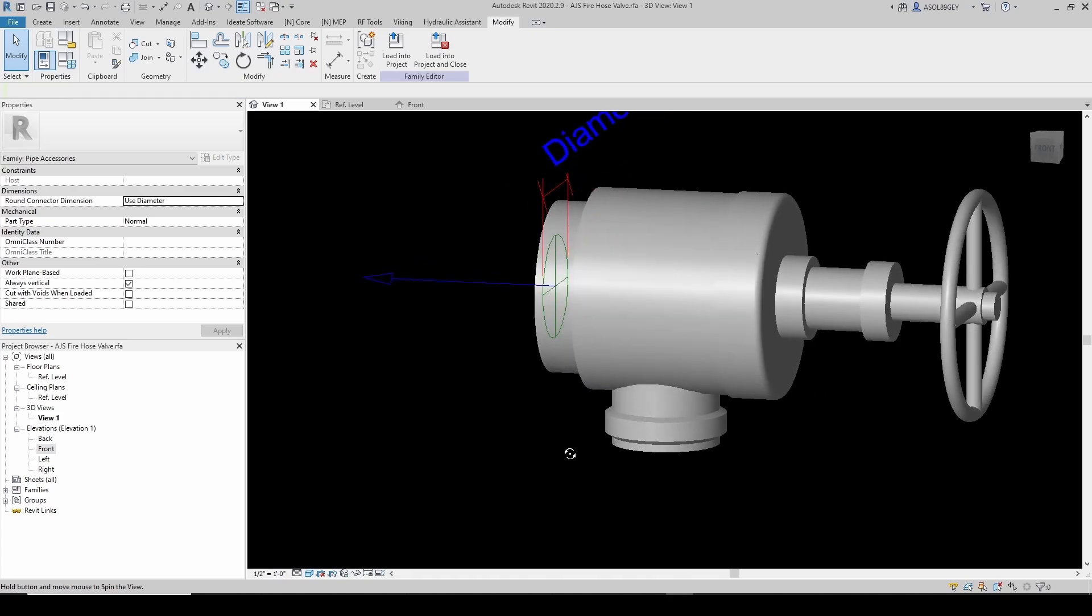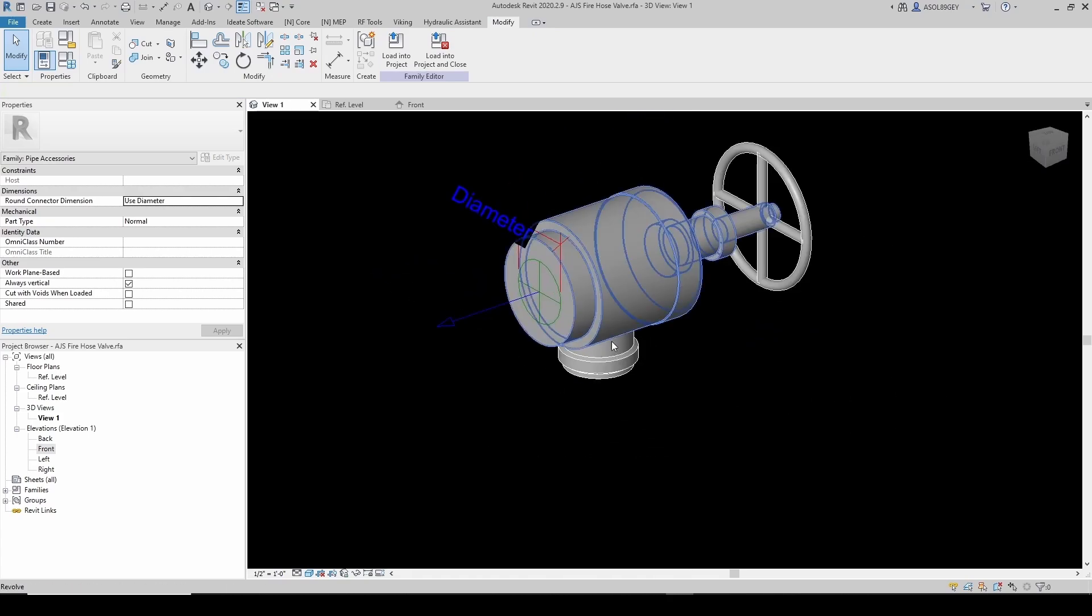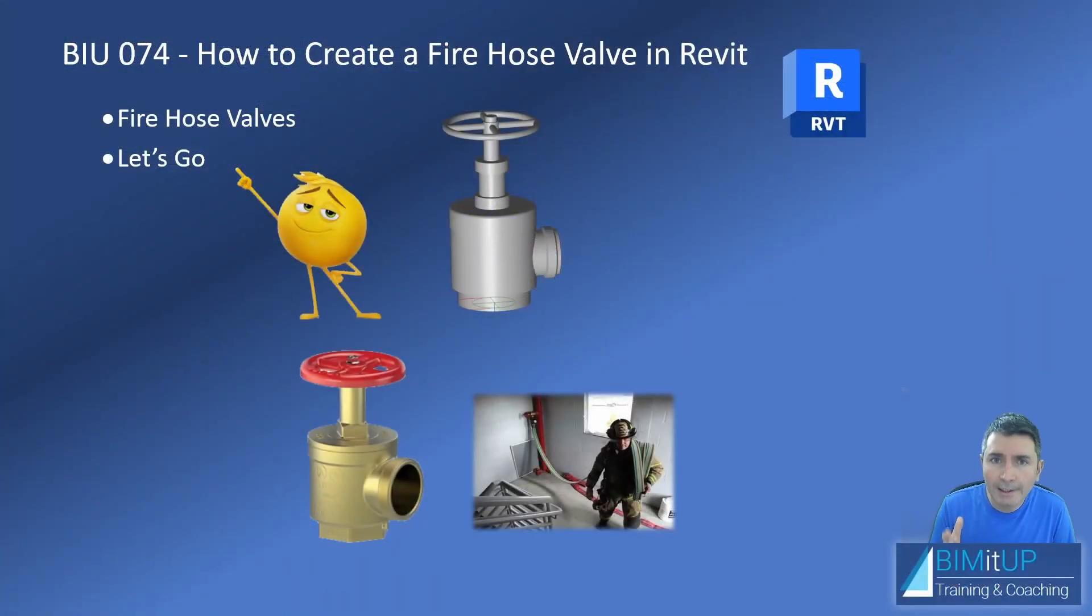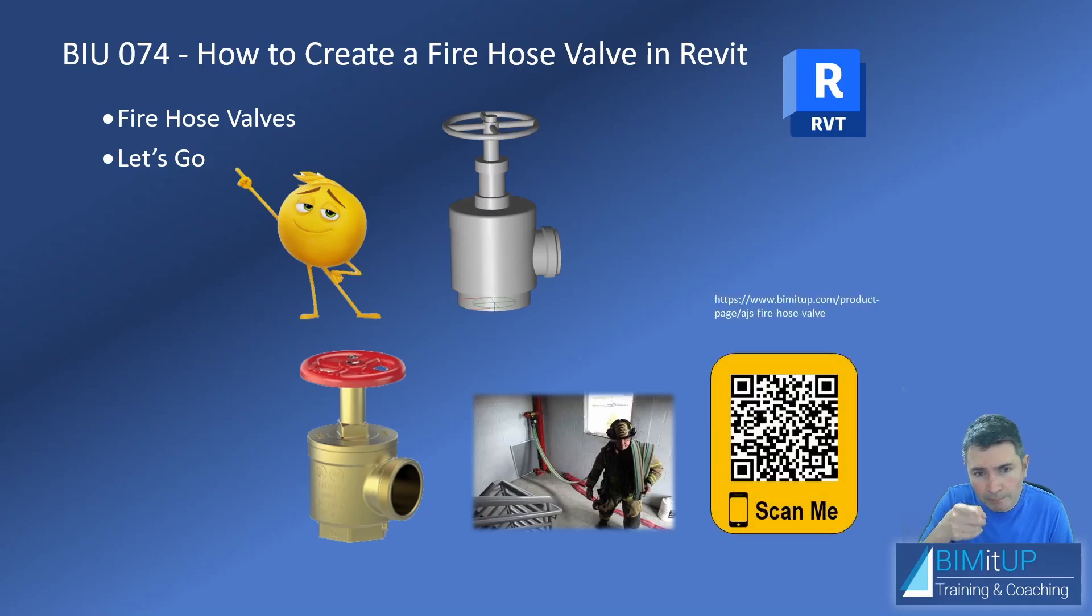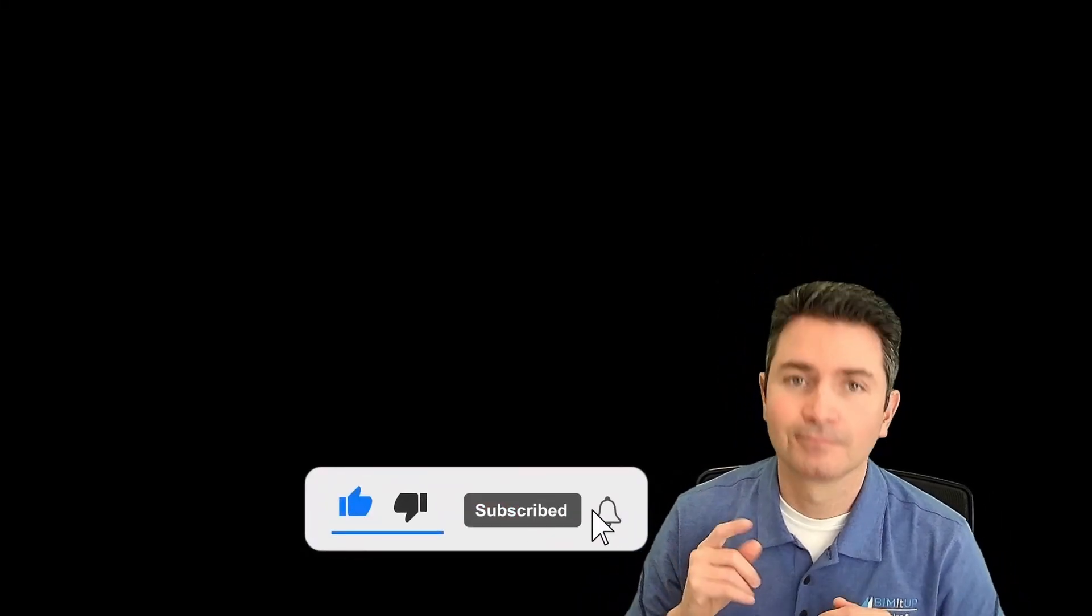There you go. Now we can save our family. And if you're interested in the AJS fire hose valve, you can download it by scanning the QR code that you see on screen right now. And I'll see you next time.